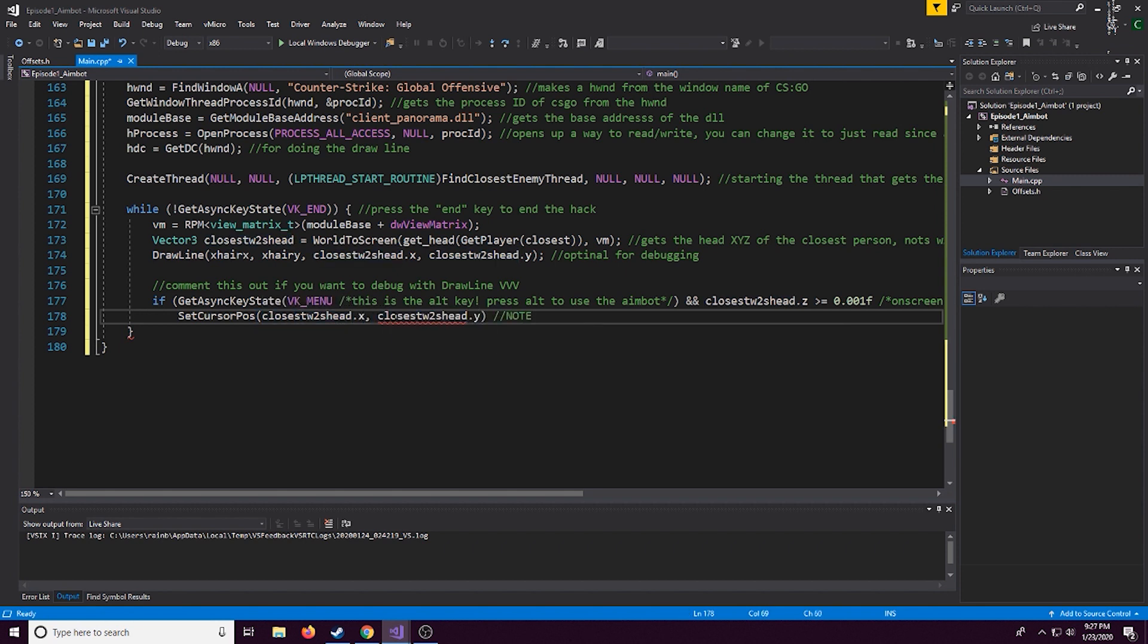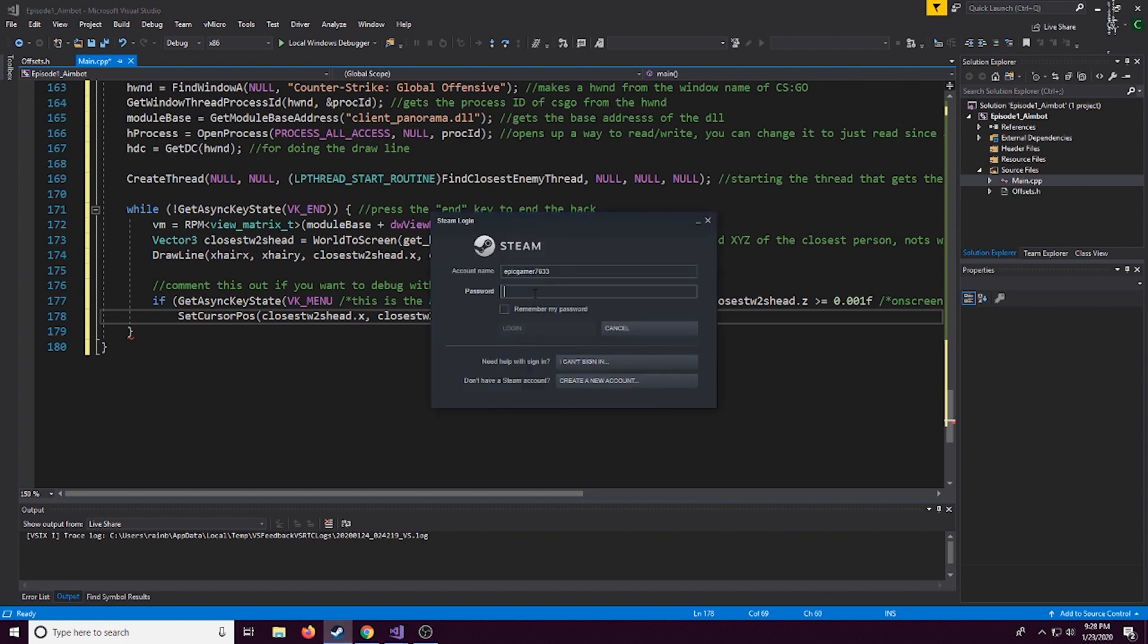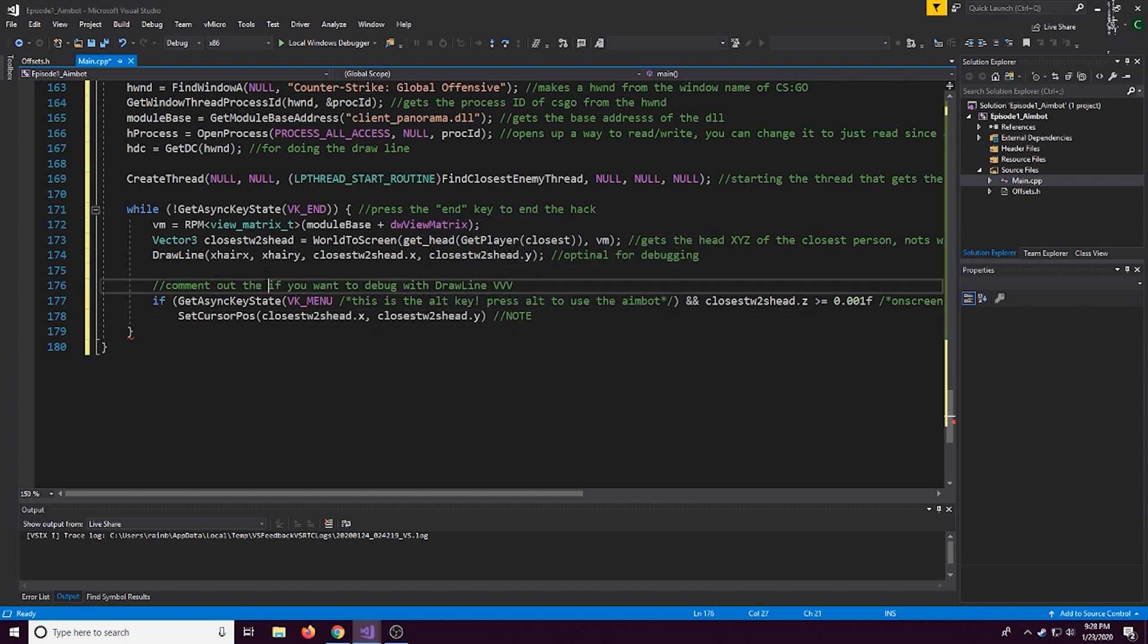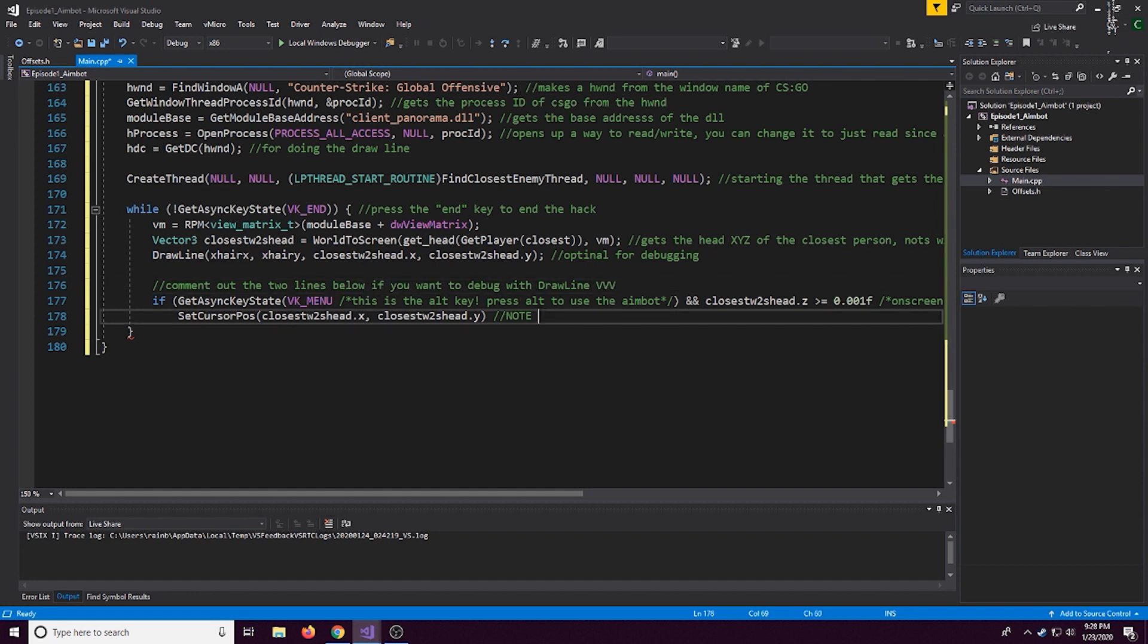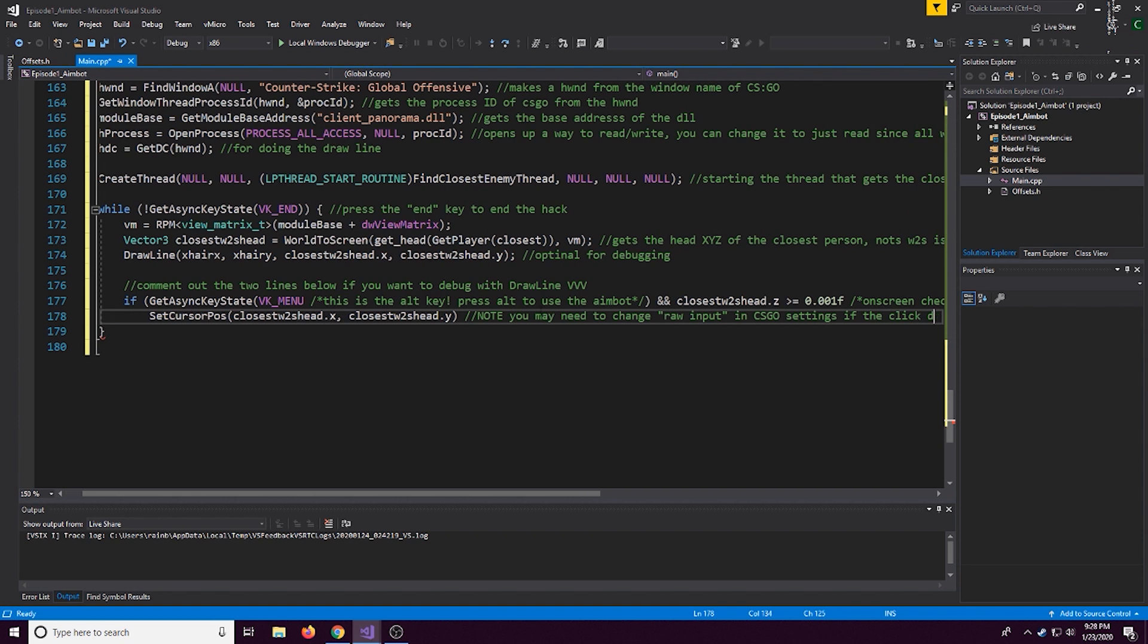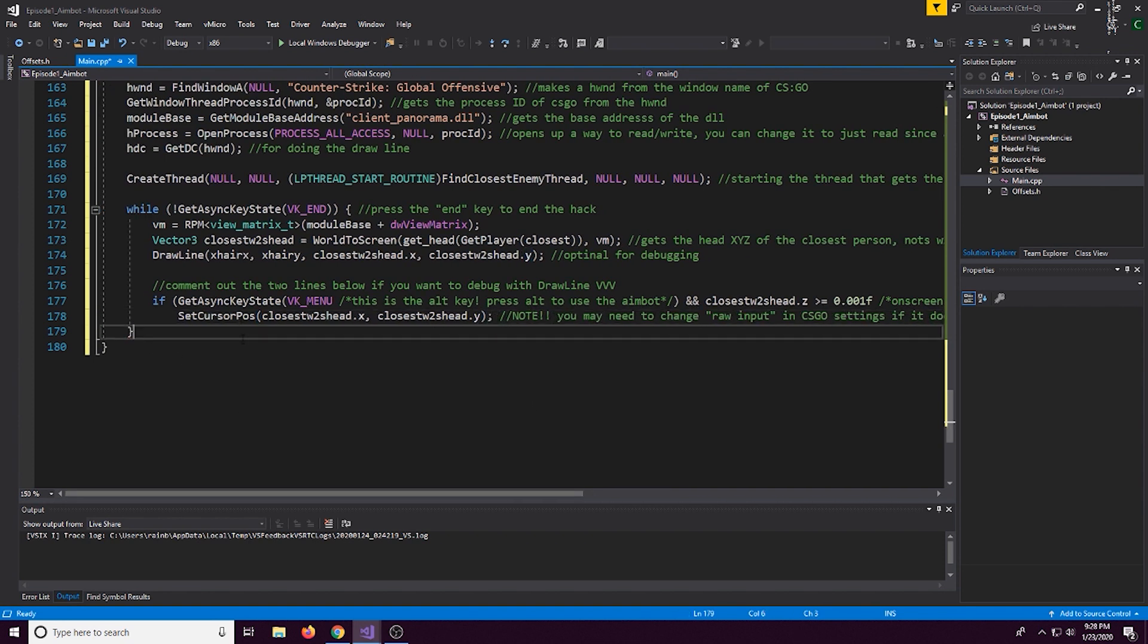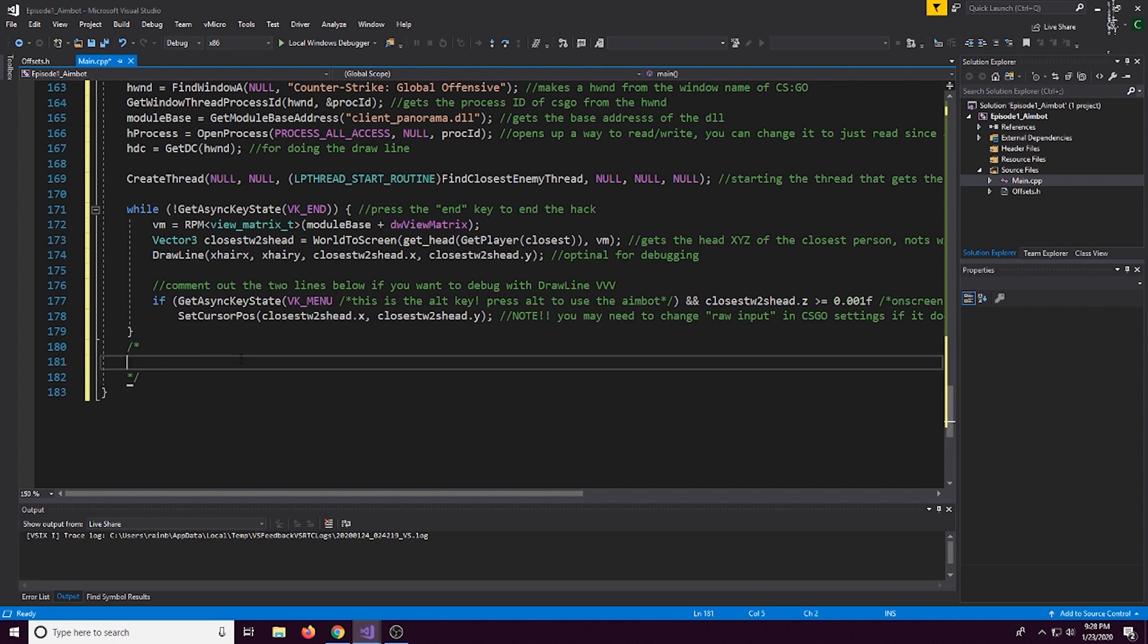Now here's the set cursor position. If you do plan on debugging you comment out the set cursor position function and all this does simply, it just moves the mouse to the part of the screen where the enemy's head is. Now with all this done congratulations you have finished aim bot.